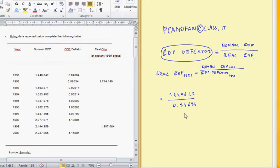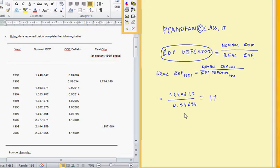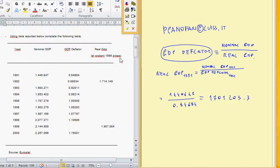So this ratio should be equal to approximately 1,703.3. This real GDP is greater than the nominal GDP because the GDP deflator uses 1995 prices — so 1995 is the base year used to compute the real GDP.